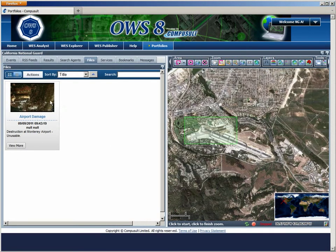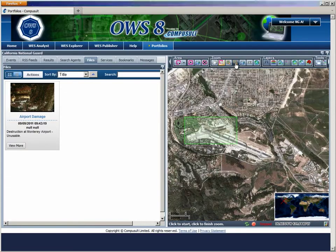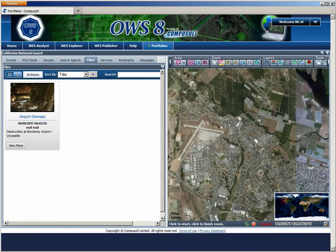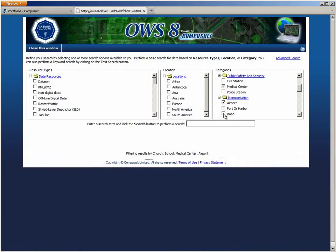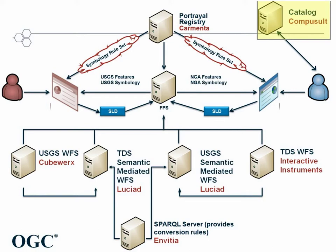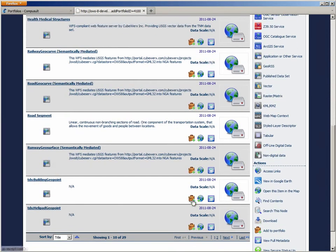The airport looks like a good option for an airlift. Unfortunately, imagery arrives indicating that the airport is damaged and unusable. Zooming out, an airport further north in Watsonville is spotted. The analyst decides to review the available feature data for the area, concentrating on transportation networks and buildings. Web features are discovered using the CSW catalog client, where the analyst uses defined topic categories for discovering transportation and building features. These features are from the TDS dataset that the analyst is accustomed to.